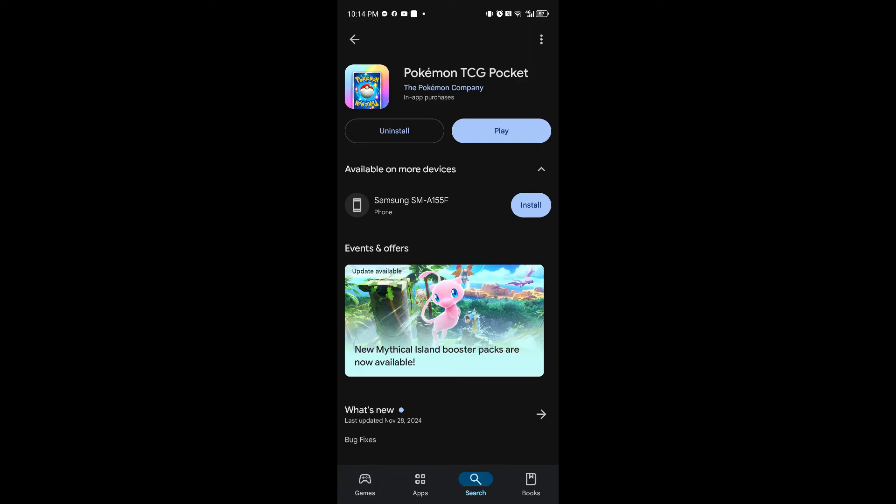...to the latest version because if not, you cannot access the server for the Pokemon game, causing the authentication error. So you want to make sure that you are using the latest version of the application.